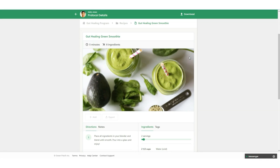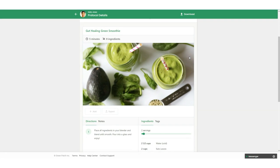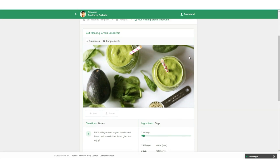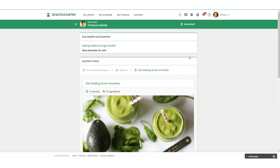This hotly anticipated and powerful integration makes it so much easier to use both Practice Better and That Clean Life in tandem. You get to access all the delicious and nutritious meals from That Clean Life without leaving your Practice Better account.